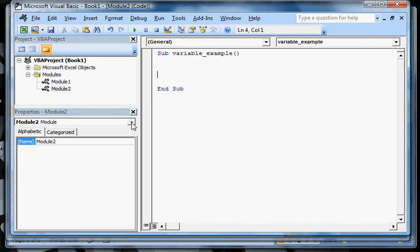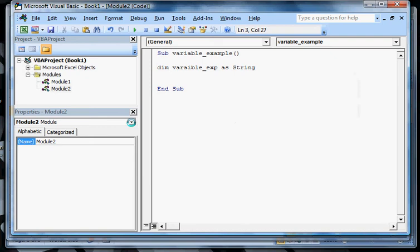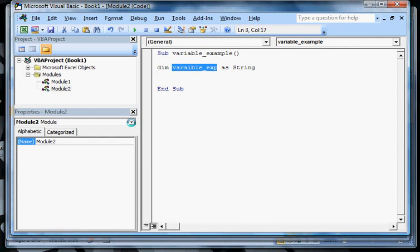This is going to create the structure for us. We're going to call it Sub and give it a name as variable_example. I'm going to hit Enter and it puts the End Sub there. I'm going to hit Enter a few times to get some space so I can see what I'm doing. Basically, I'm going to say Dim and give this as variable_exmp for example As String. Let me describe what these are. Dim says I want to create a variable.